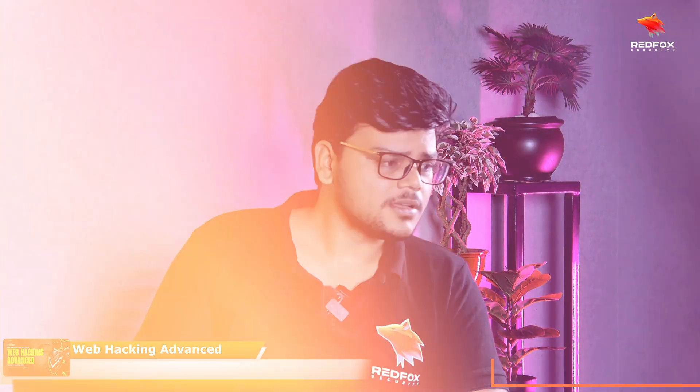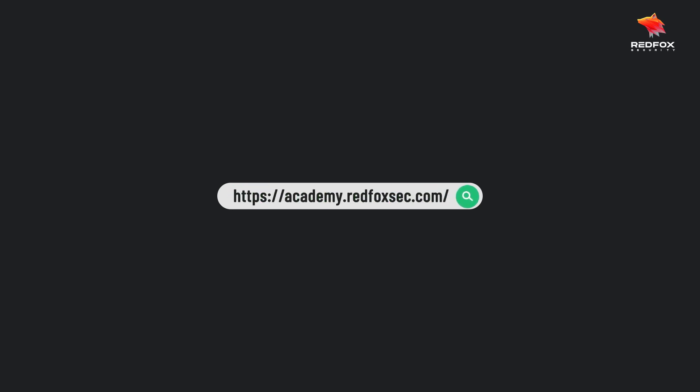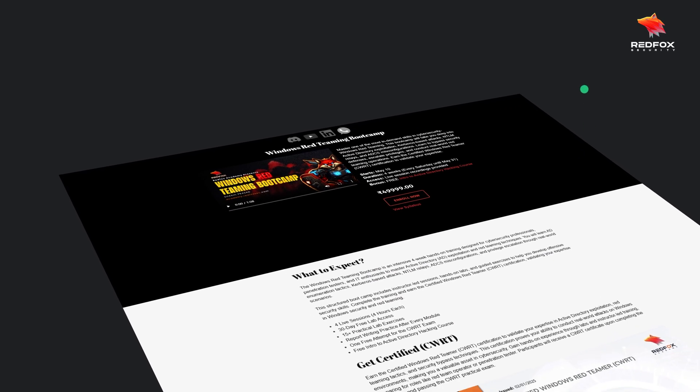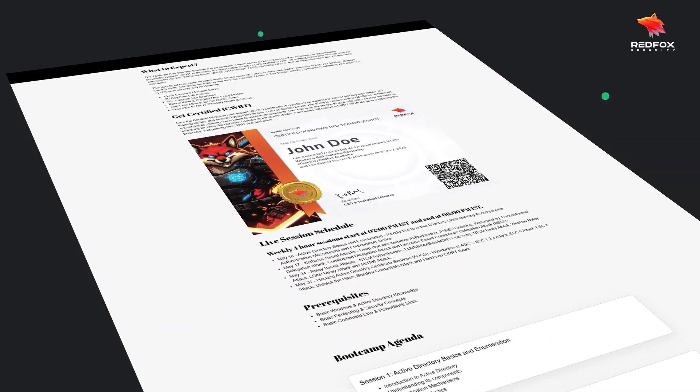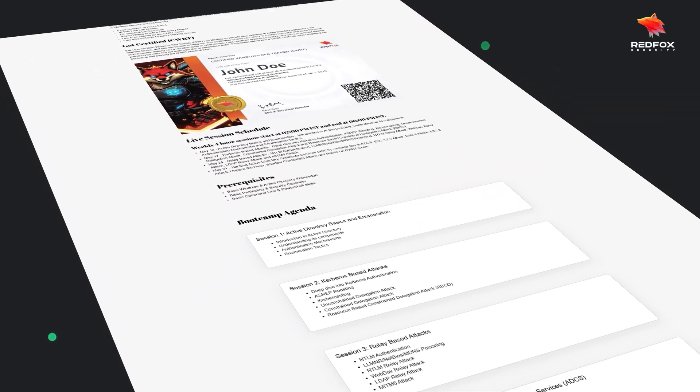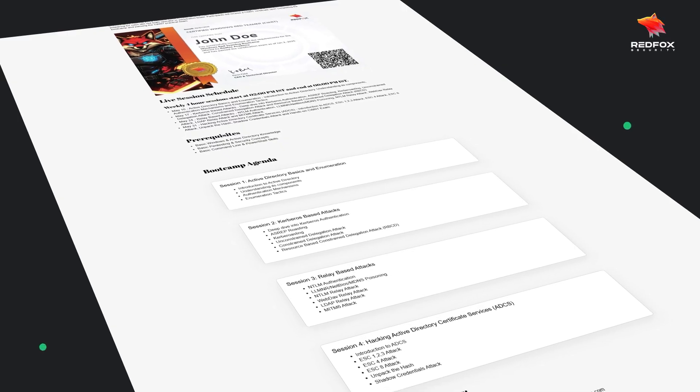How can students enroll in this boot camp? The enrollment is pretty simple — they can go to our website at academy.redfoxsec.com. There are many courses and boot camps there, one of which is the Windows Red Teaming Boot Camp. They can navigate to the boot camp, check the content — which is what I've explained in this podcast — and if they're interested, they can just enroll.